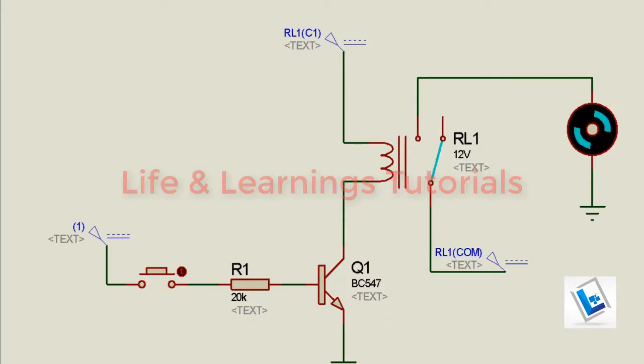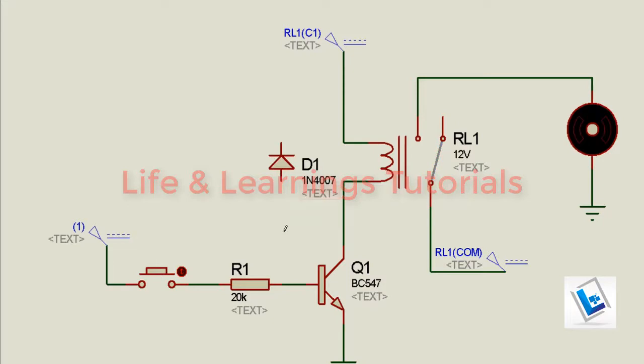One important point here to discuss about the relay is that whenever we are going to use this type of coil with a transistor or within our circuit, we need to provide a freewheeling diode across this coil. You can use 1N4007 diode as a freewheeling diode.